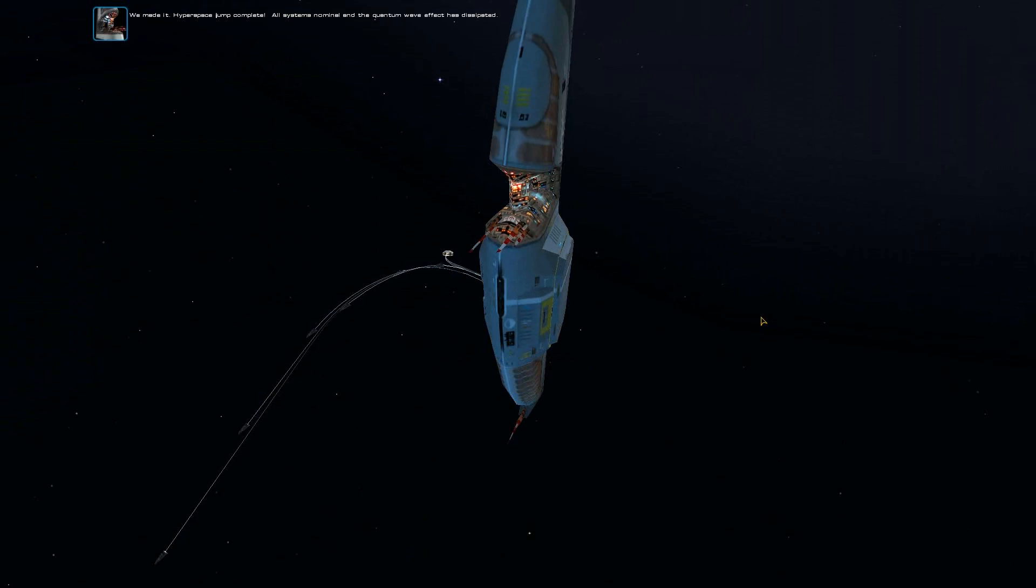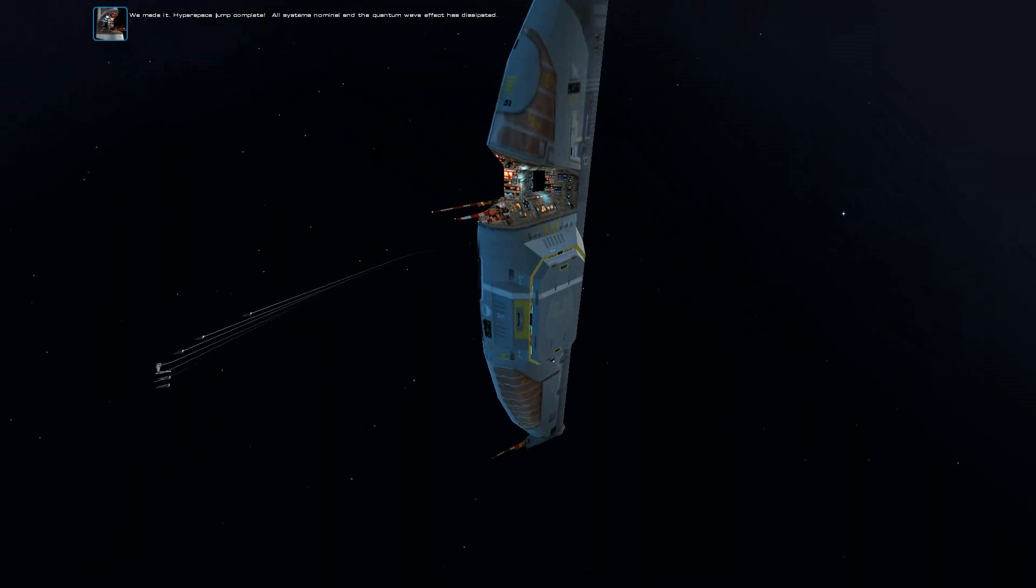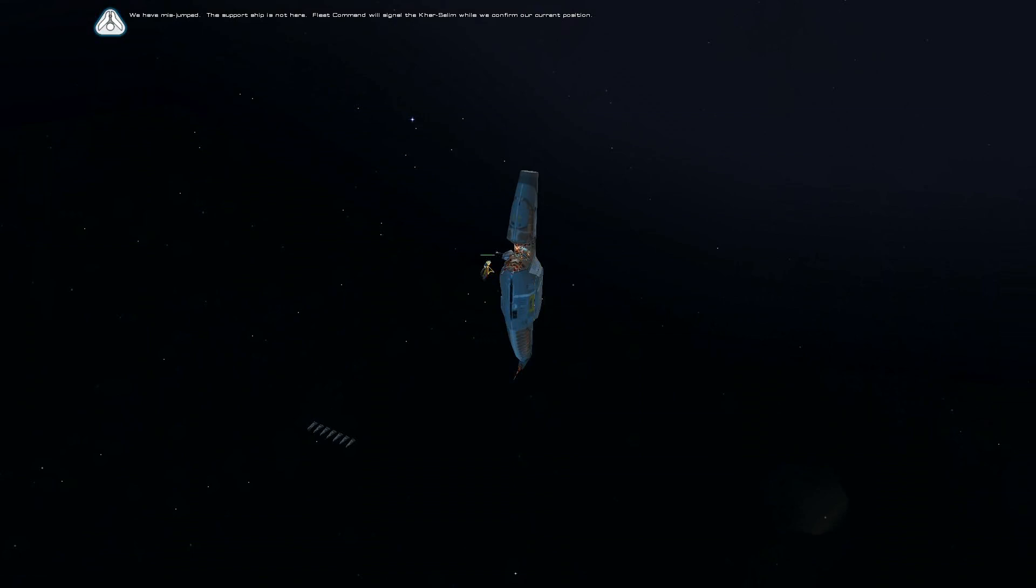We made it. Hyperspace jump complete. All systems nominal, and the quantum wave effect has dissipated. We have mis-jumped. The support ship is not here.